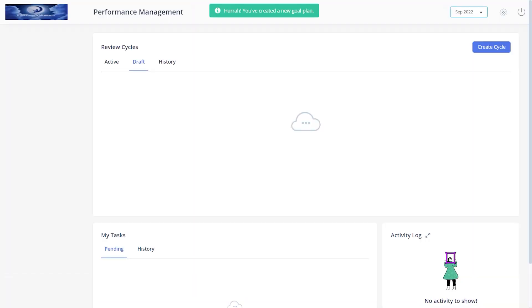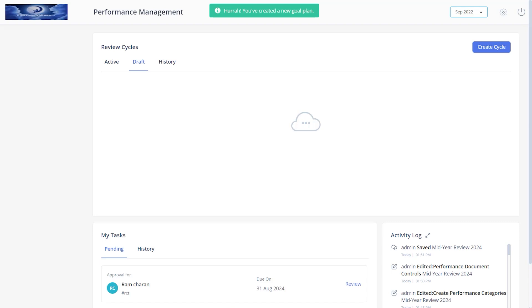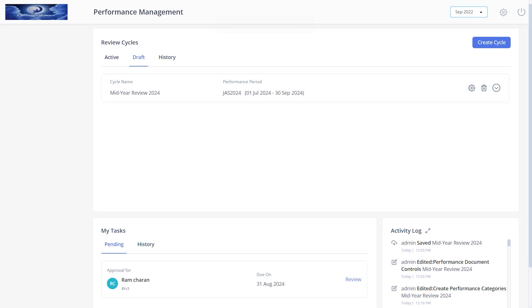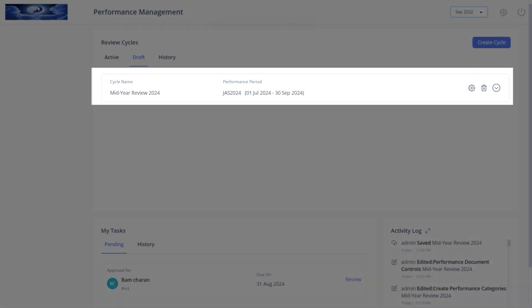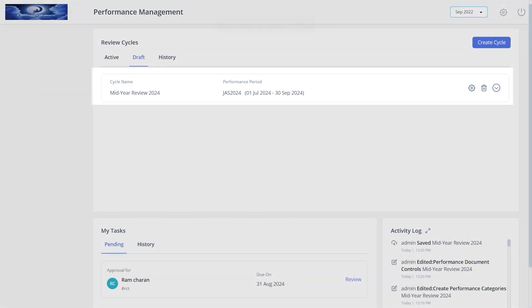The review cycle will move to the draft tab. If the cycle is in the draft stage, you can edit or delete the cycle by clicking the settings and delete icons. Once the cycle gets activated, you cannot make changes.